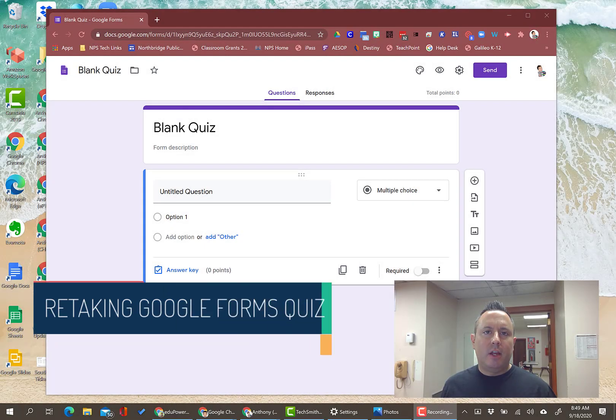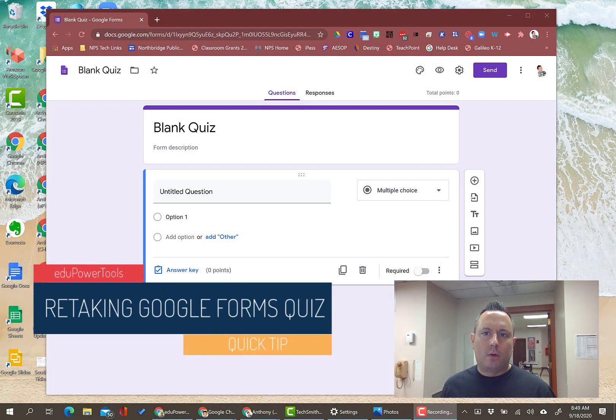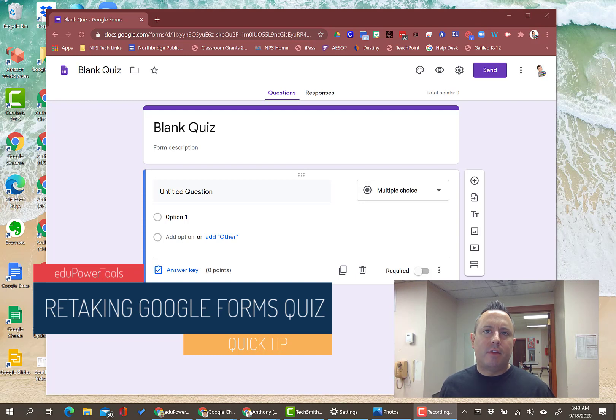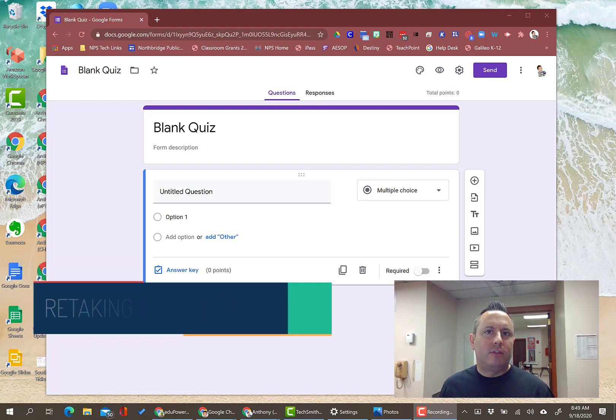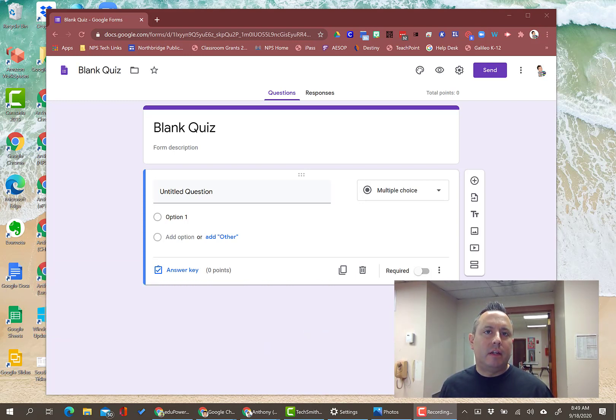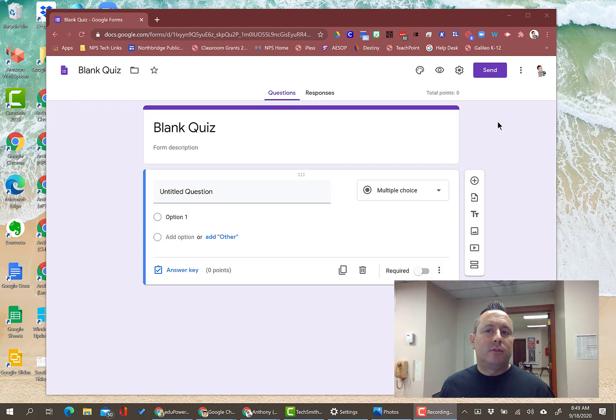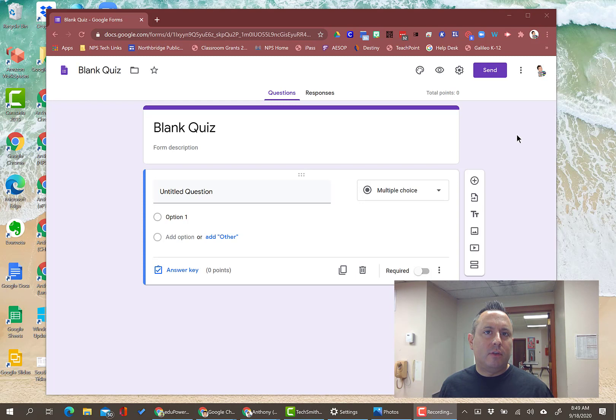Hey there, I'm here today with a quick tip in Google Forms. I've been asked about students retaking quizzes that are set up for your classes, and it's pretty straightforward.